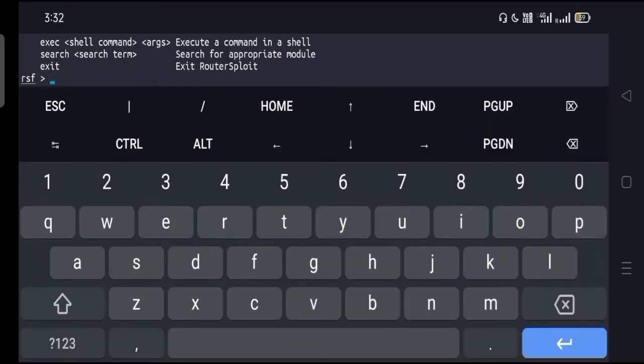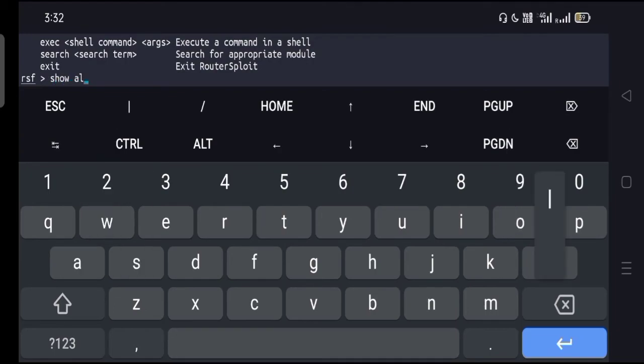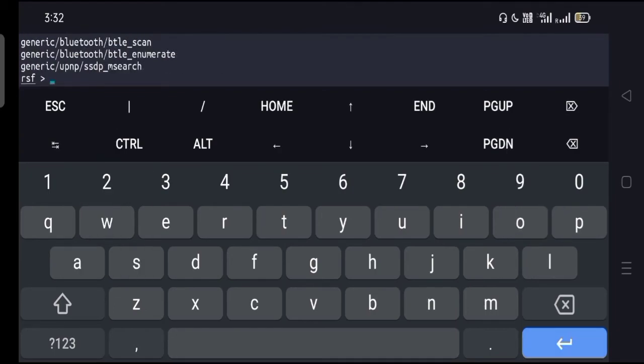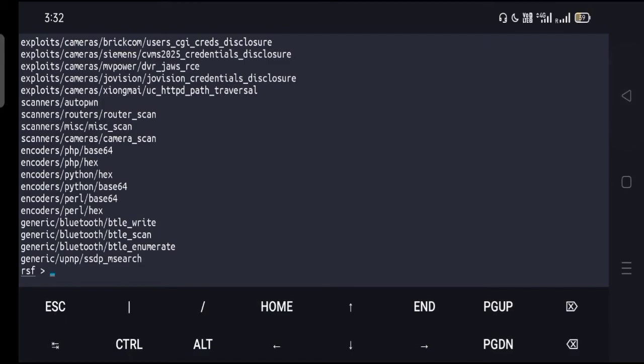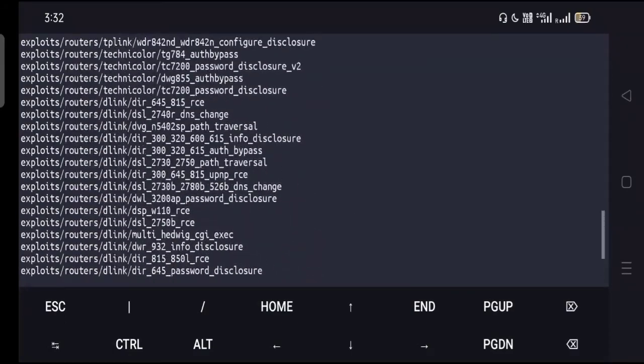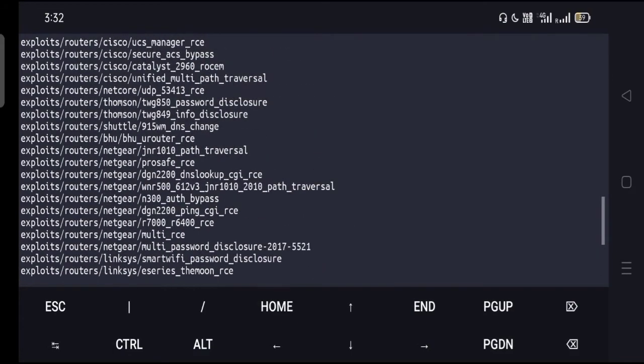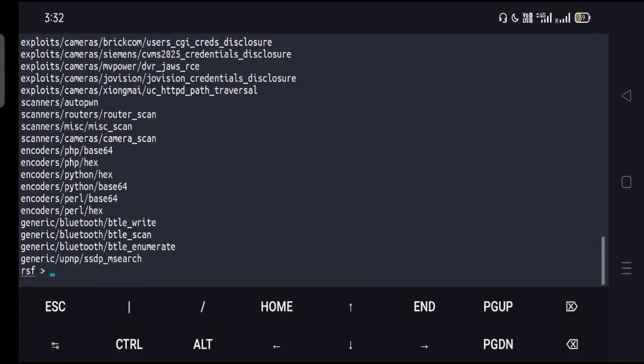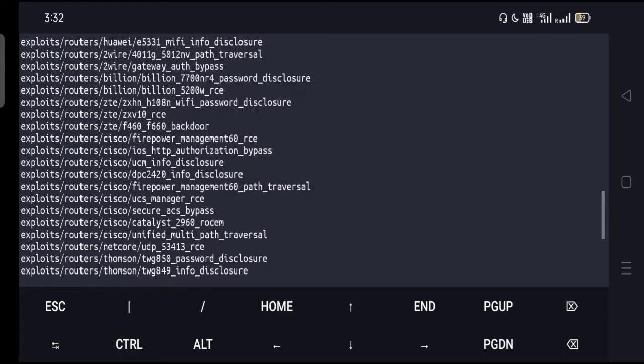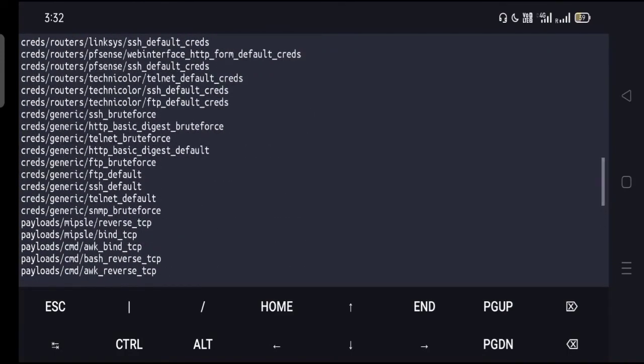If you want more, once you get into WiFi or internet, you can type show all, hit enter, and it's going to show you all the lists that are available for you, like exploit commands and everything. You can copy from here and then you can try it.